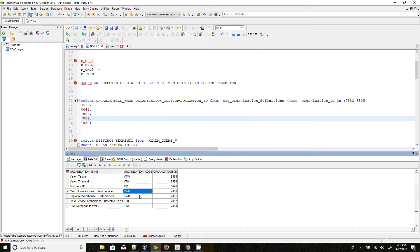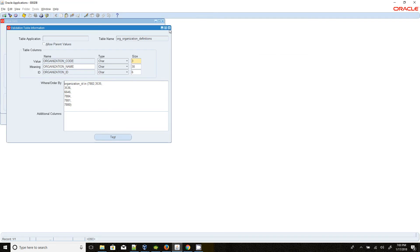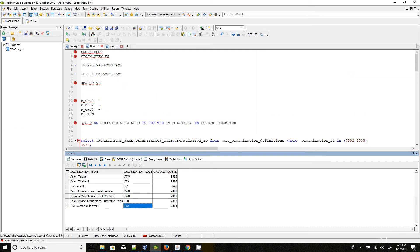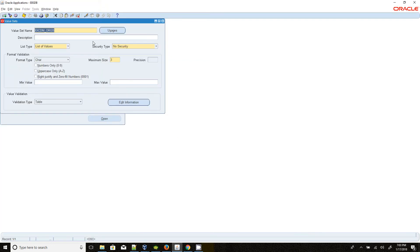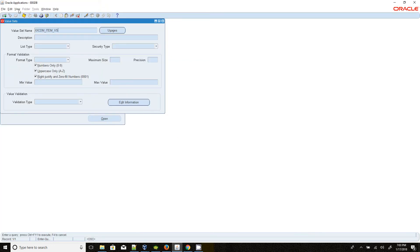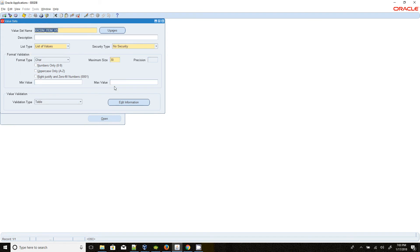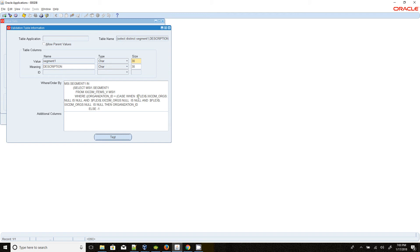As of now, I have selected 7 organizations in this first value set. The second value set is the item value set. This item value set is dependent on the first value set. As I said, the fourth parameter should extract only the unique item details.